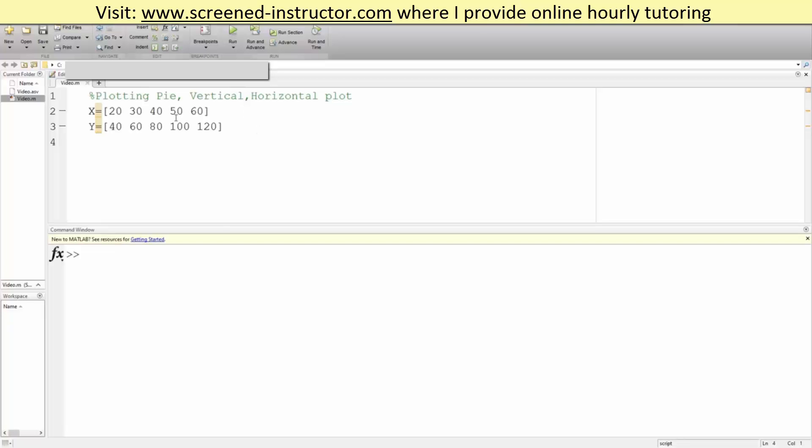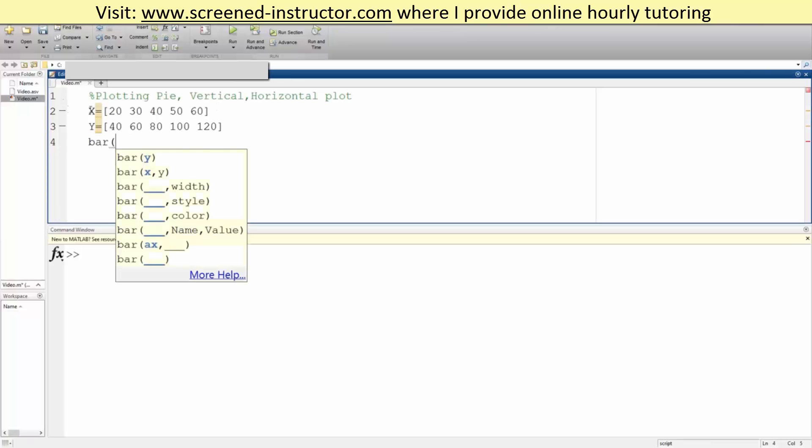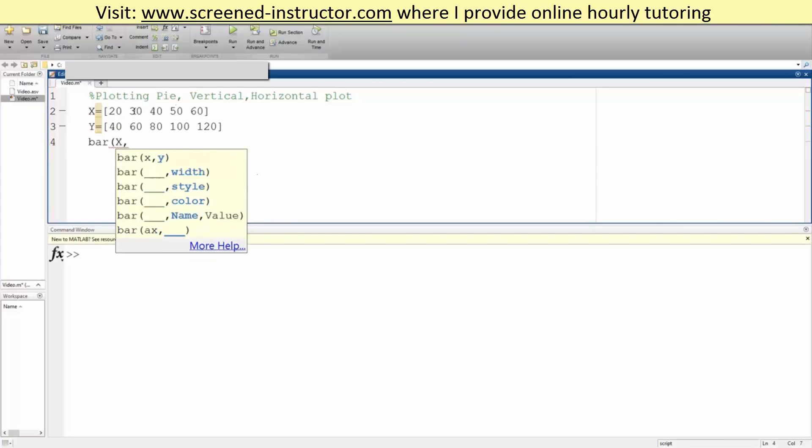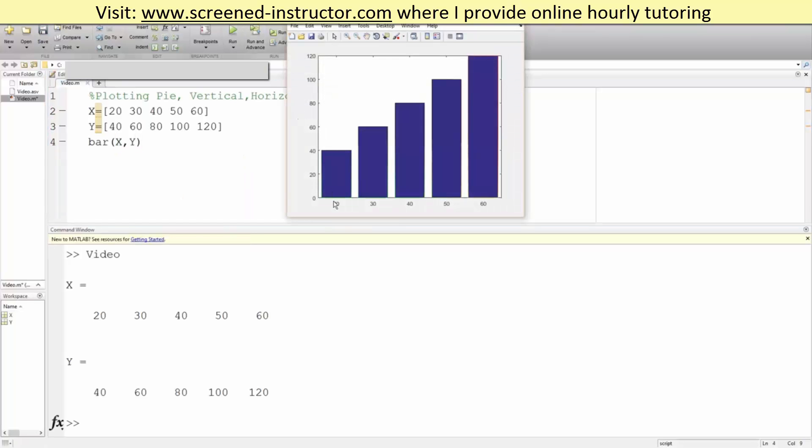This is our x value and this is our y value. We want to first plot a vertical bar graph. If we write bar, parentheses, x (capital X), comma, y (capital Y), parentheses, and hit run, we have a nice bar graph.